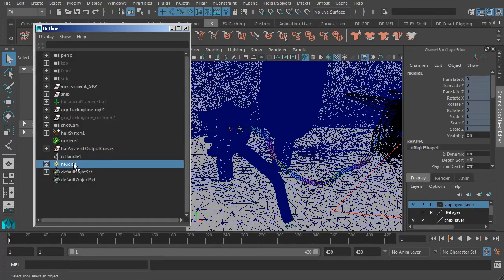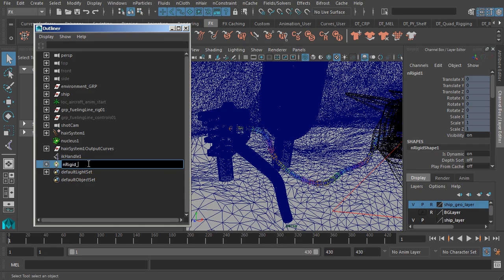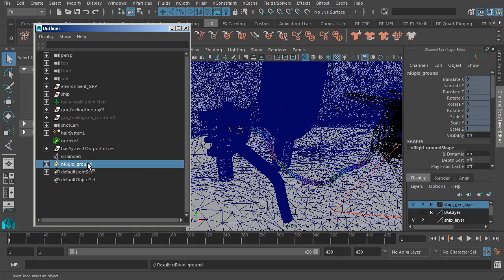So what I'll do is go ahead and rename this nRigid object. That's going to be nRigid_ground. Sweet.